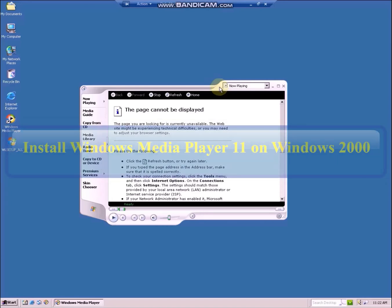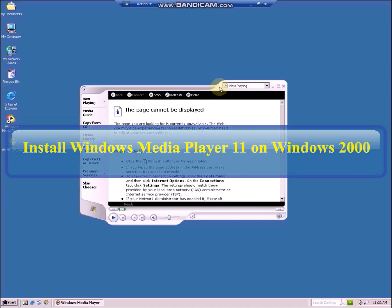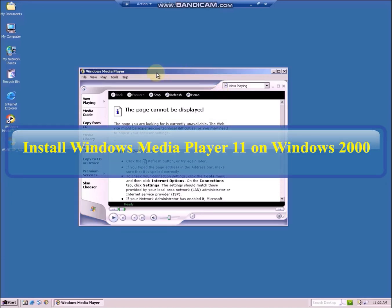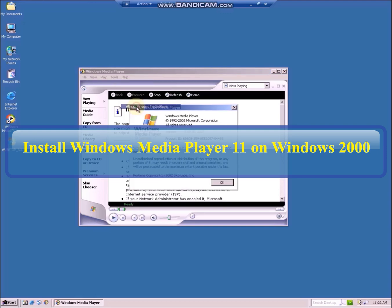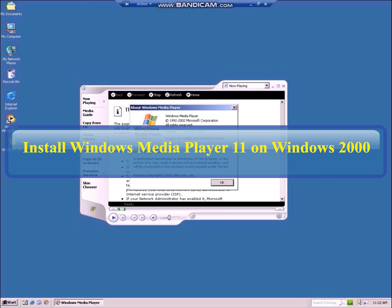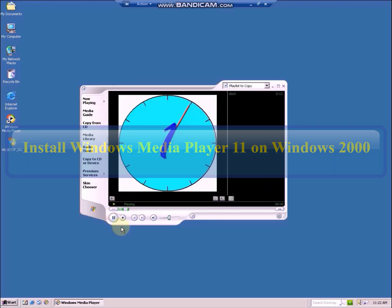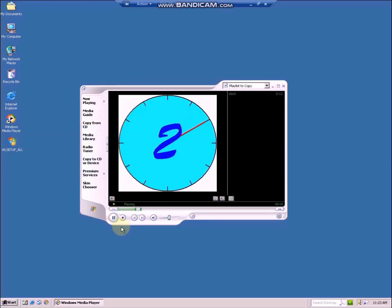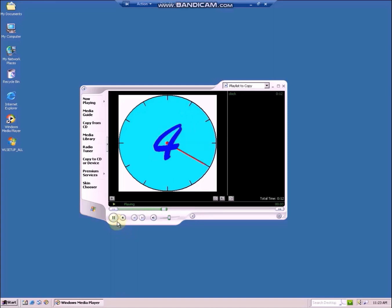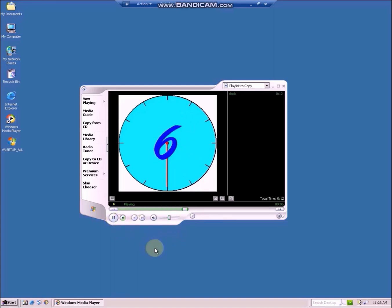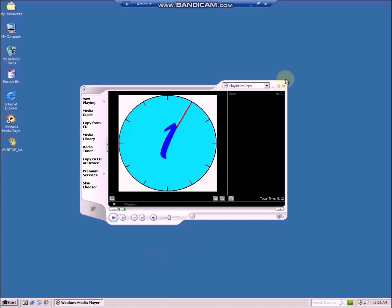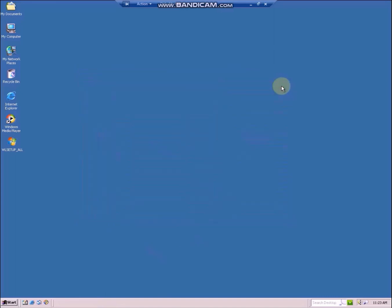Windows Media Player 9 is the last Windows Media Player that is officially compatible with Windows 2000. In today's video, I will demonstrate Windows Media Player 11, which is the last supported Windows Media Player for Windows XP, running on Windows 2000 with Extended Kernel.